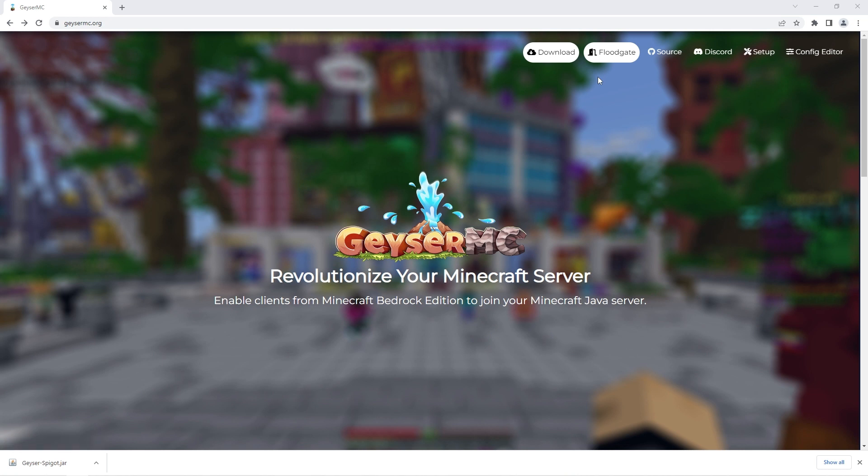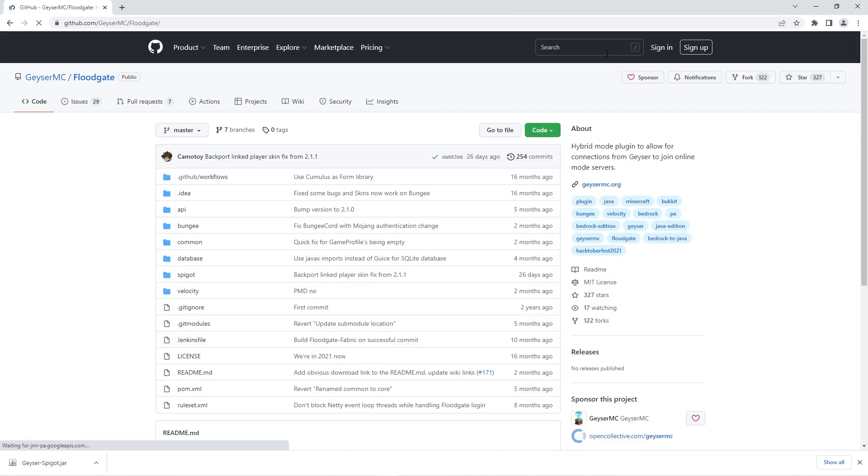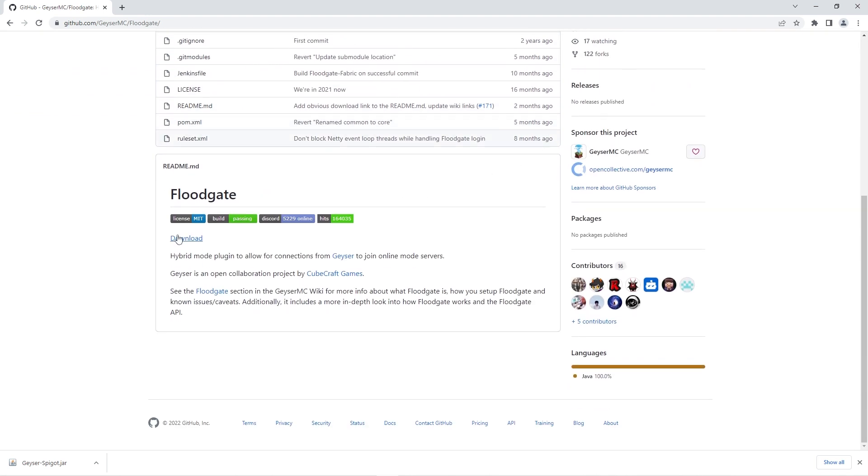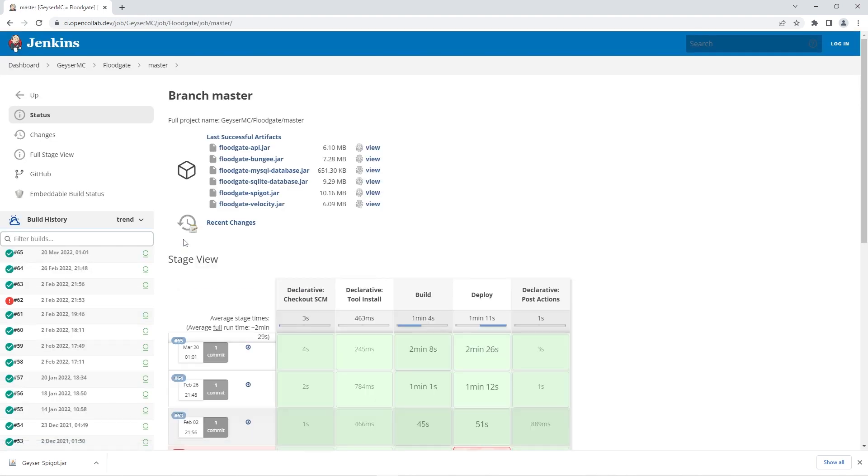At the top next to the download button you'll see another button saying floodgate. Click that button to be redirected to another download page. When you reach that page, scroll down until you find some text saying download. Click on the text and you'll be redirected to one last page.